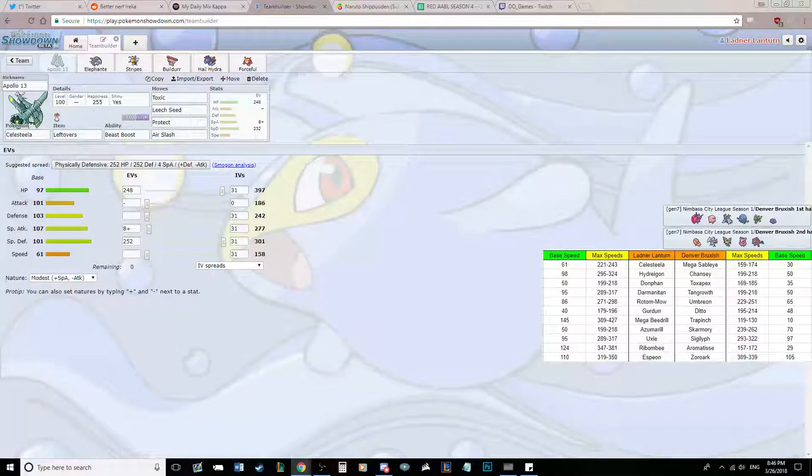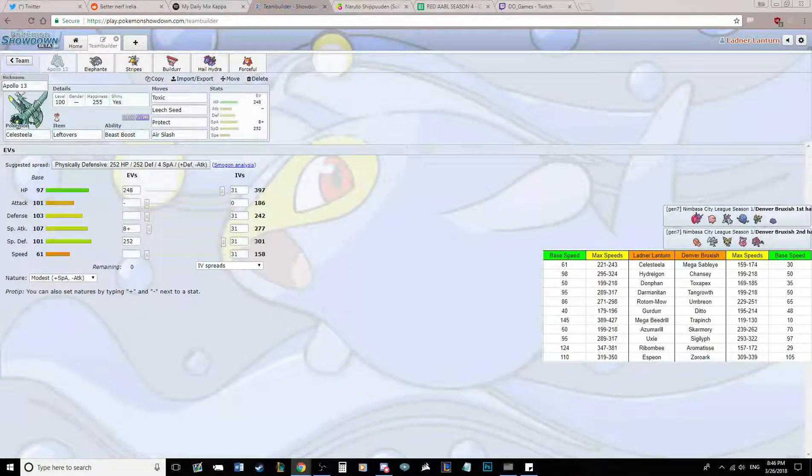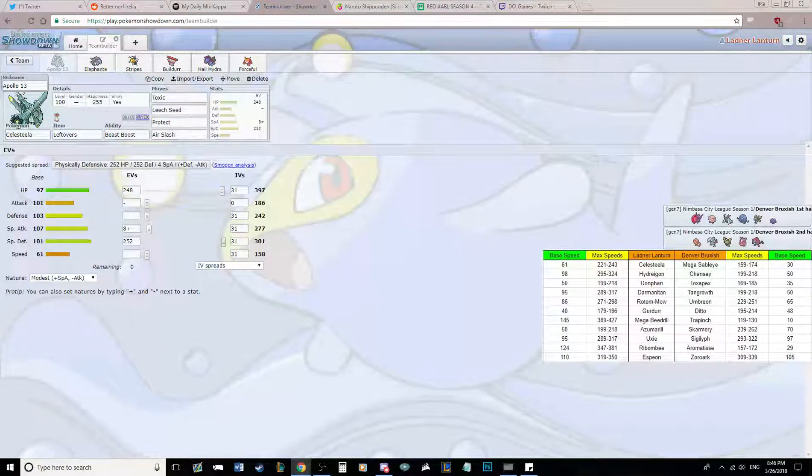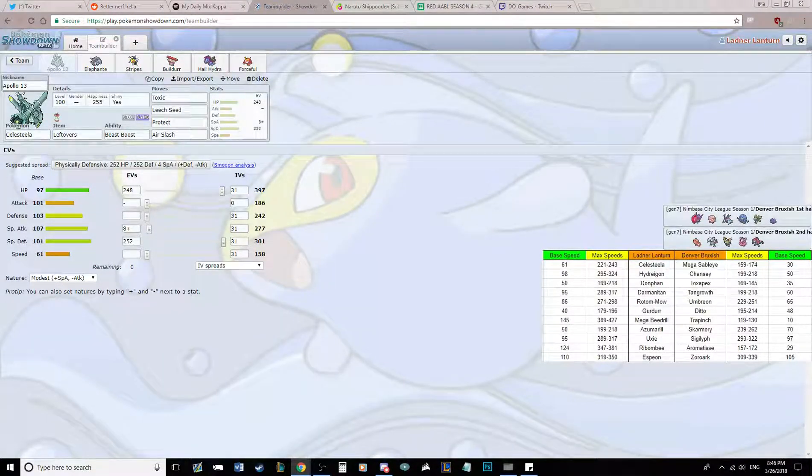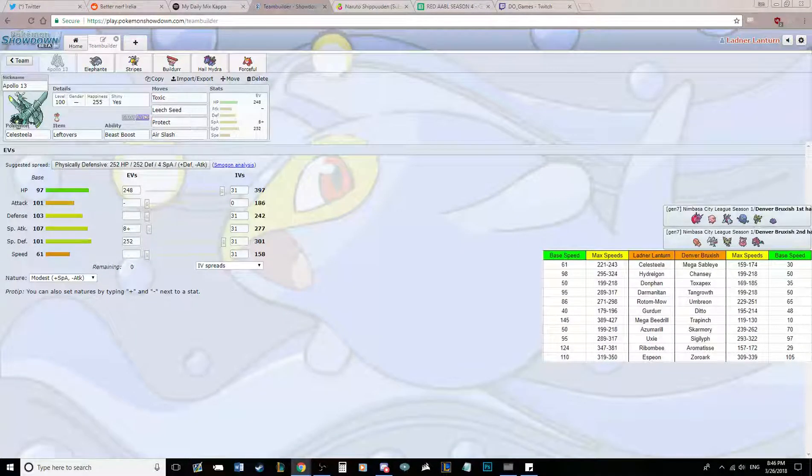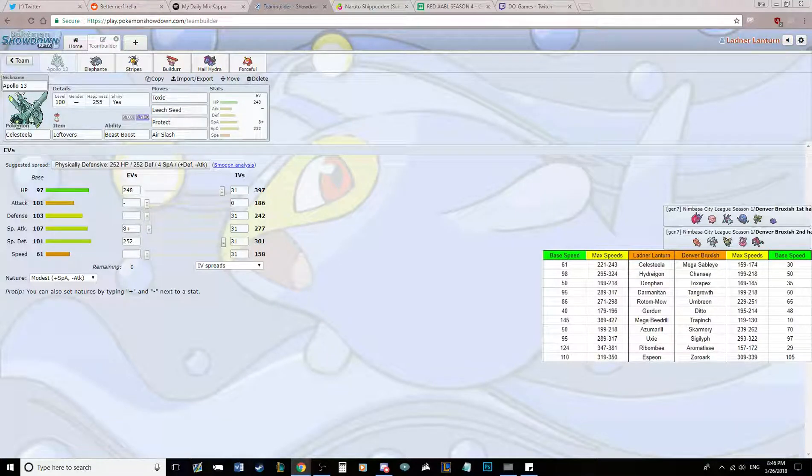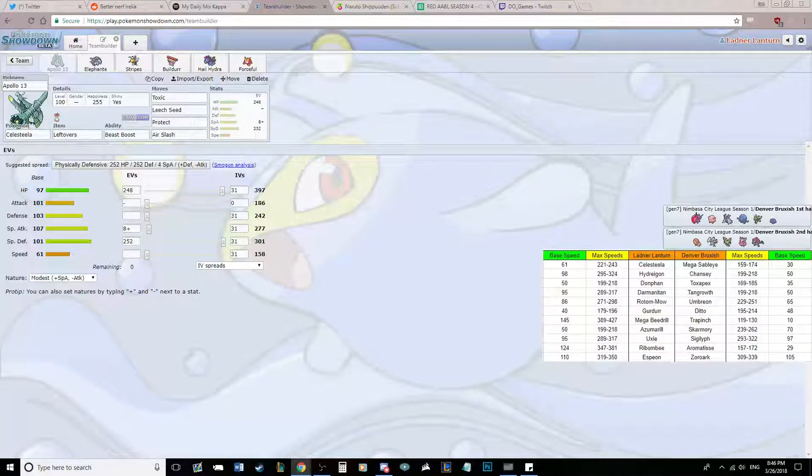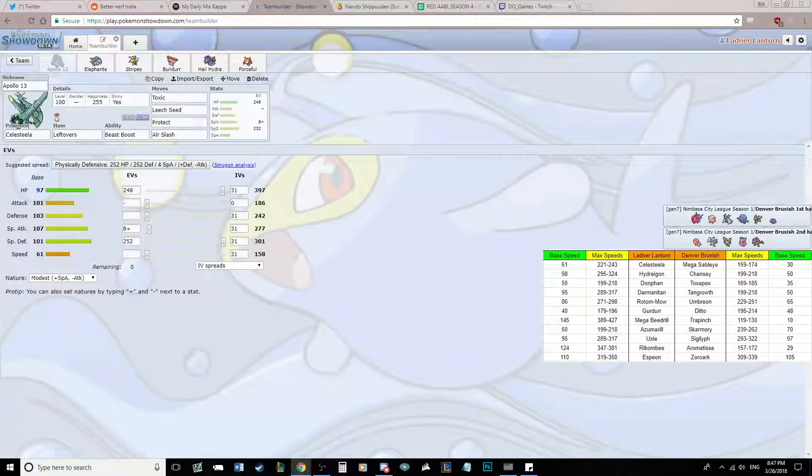Otherwise, we can hope that the bottom two teams in our conference lose in the same week, and then we would also clinch a playoff spot. So it's not guaranteed that we need this to clinch. But if we win, we seal our fate and our own destiny.